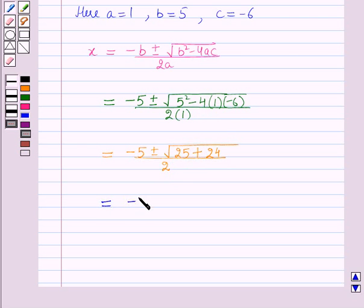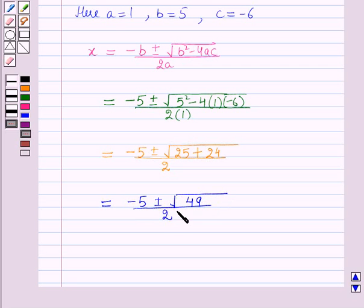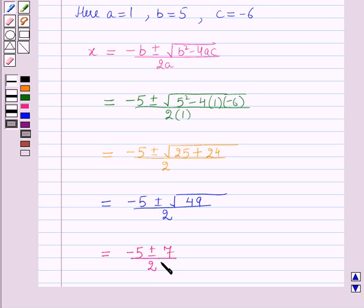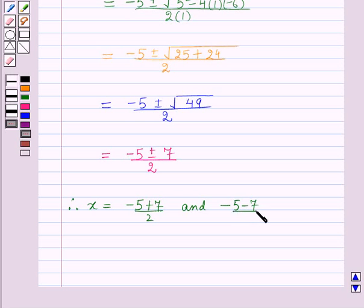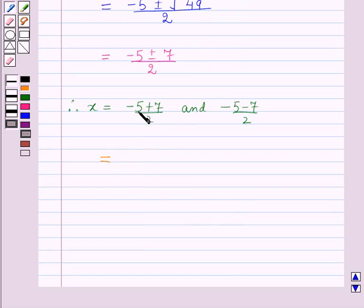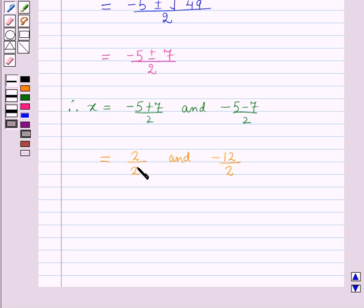This gives x = [−5 ± √(25 + 24)] / 2 = [−5 ± √49] / 2 = [−5 ± 7] / 2. Therefore x = (−5+7)/2 = 2/2 = 1, and x = (−5−7)/2 = −12/2 = −6.